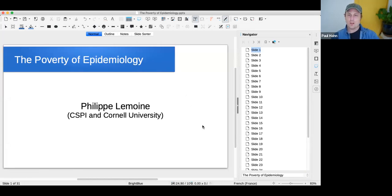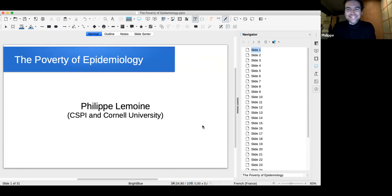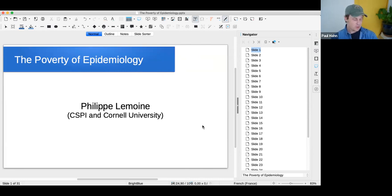We would like to welcome Philippe Lemoyne. He's joining us today from Paris, and he's going to talk to us about some modeling considerations with compartment models that have been used widely during the pandemic.